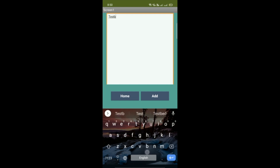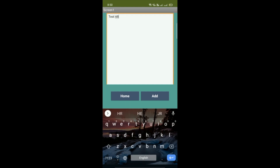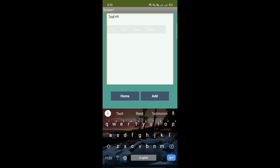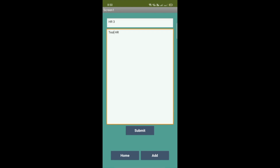I'll enter 'test' as the description. So that's my title for home remedies and my description. Now we need to submit this, and make sure this title and description can be accessed by anyone who has the app, because we are storing this data in the cloud DB.